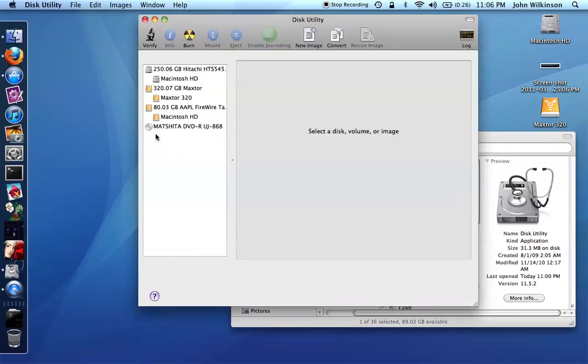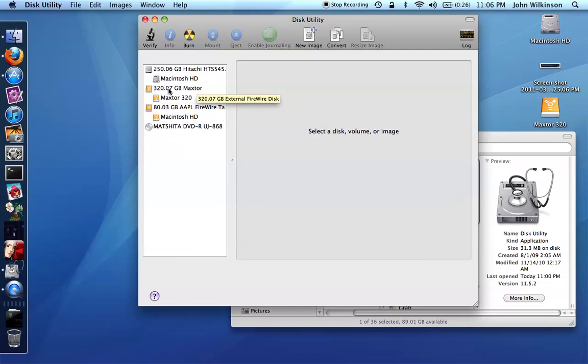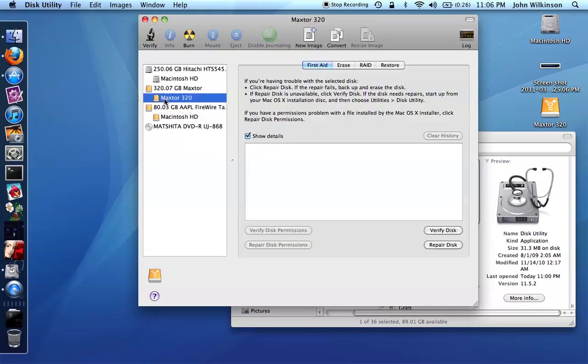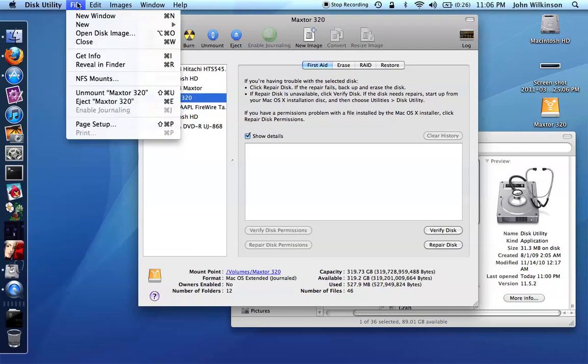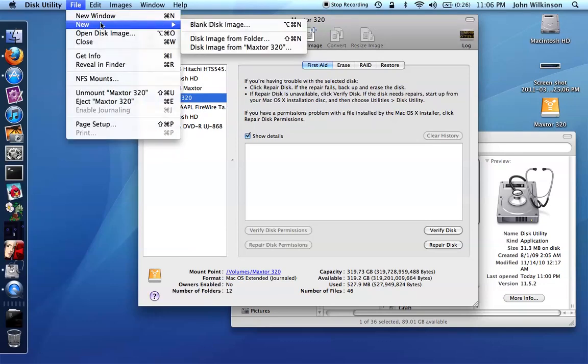So now that it's set up here you can see again this is Laura's computer, she only has an 80 gigabyte hard drive in hers. This is my external drive which is 320 gigabytes. What you can do is you can go to that external drive and then you can go to file and say new blank disk image.